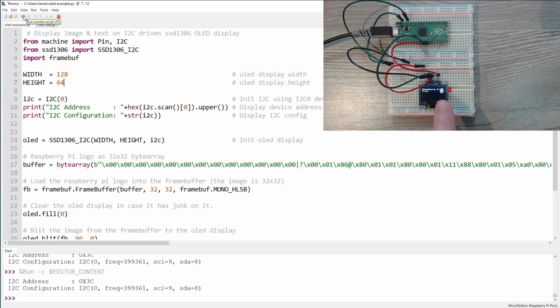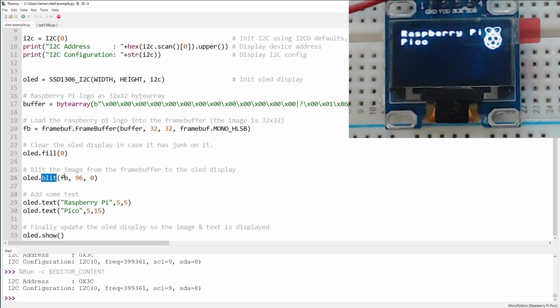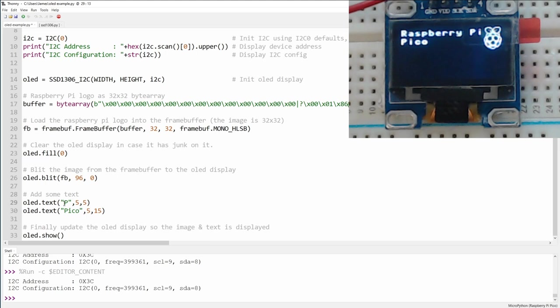So what does this give us the ability to do? Well, by changing an image into a byte array, we can change the image that's on the display. And that's customizable, so we can see the image they used is 32 pixels by 32 pixels. We can then use the blit command to display that image on the screen at an x-coordinate of 96 and a y-coordinate of 0. We can modify the text that they've put on the screen. So for example, if I change raspberry pi to print and play, and we change pico to test, and then rerun, the text changes from raspberry pi pico to print and play test.